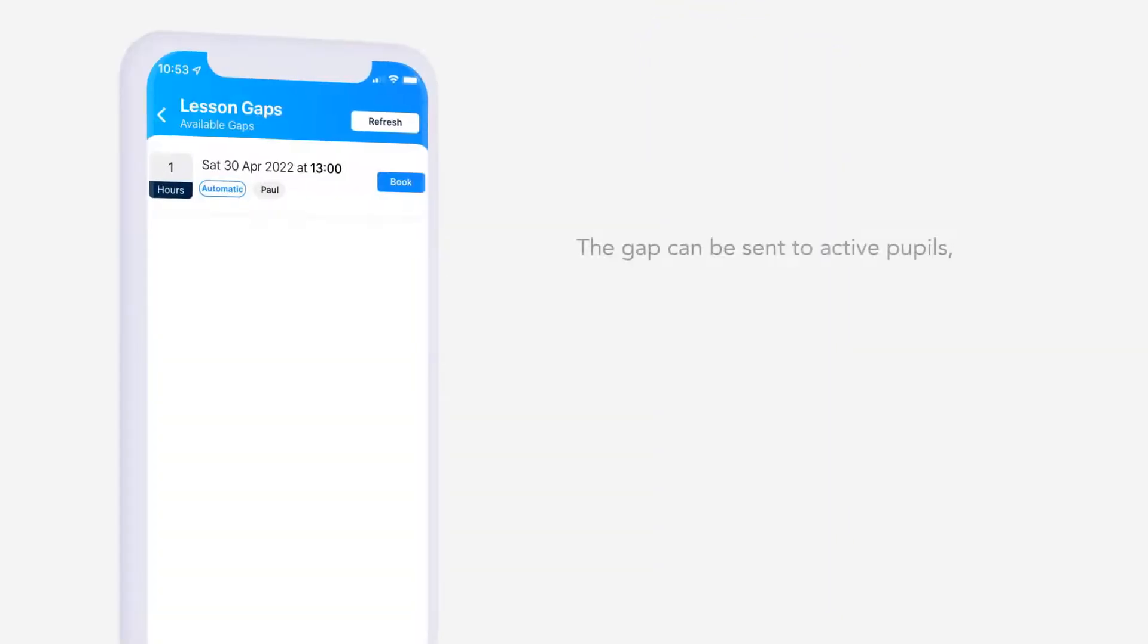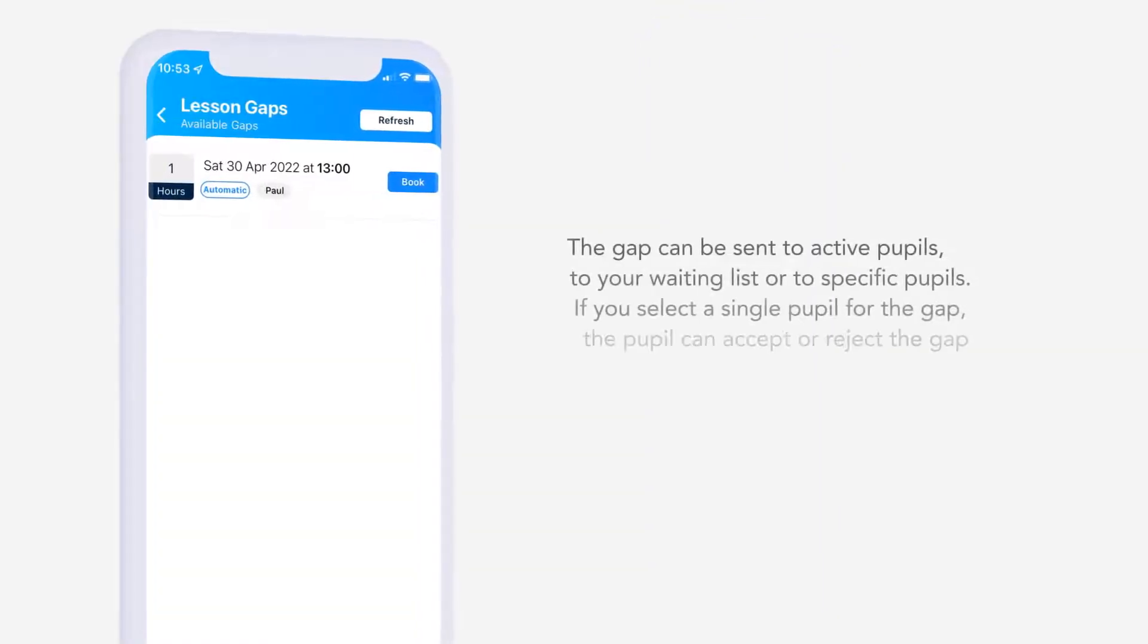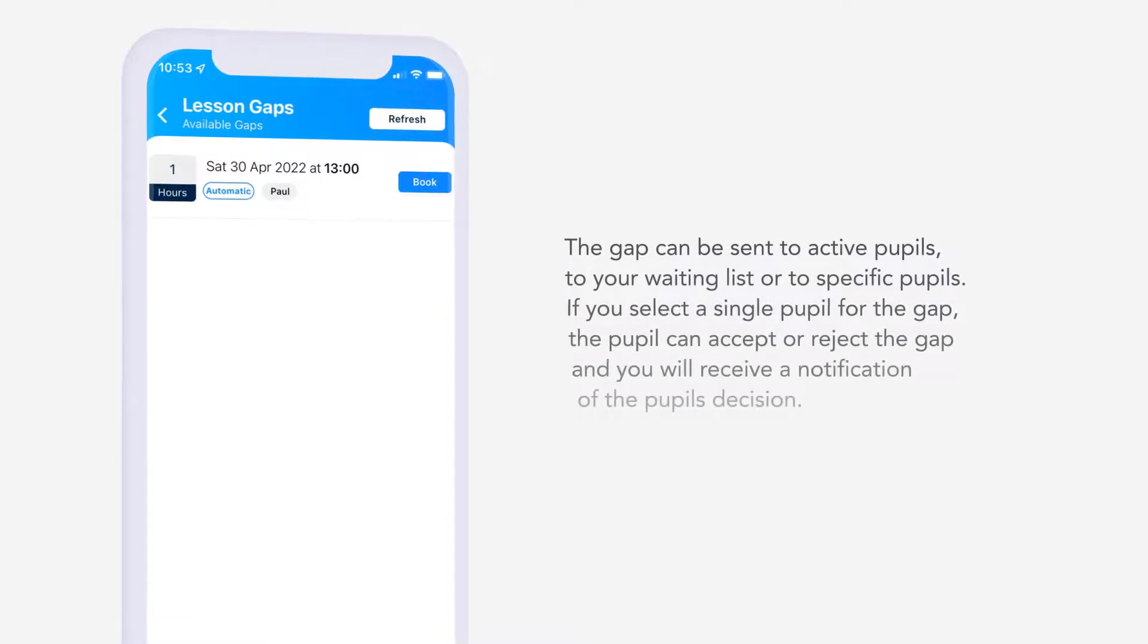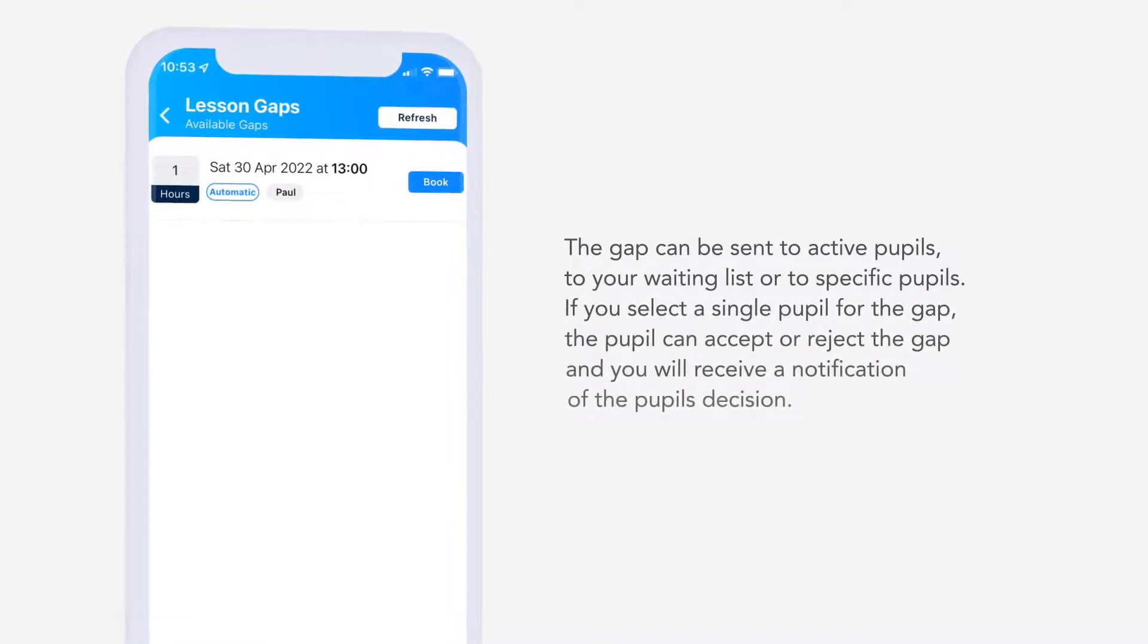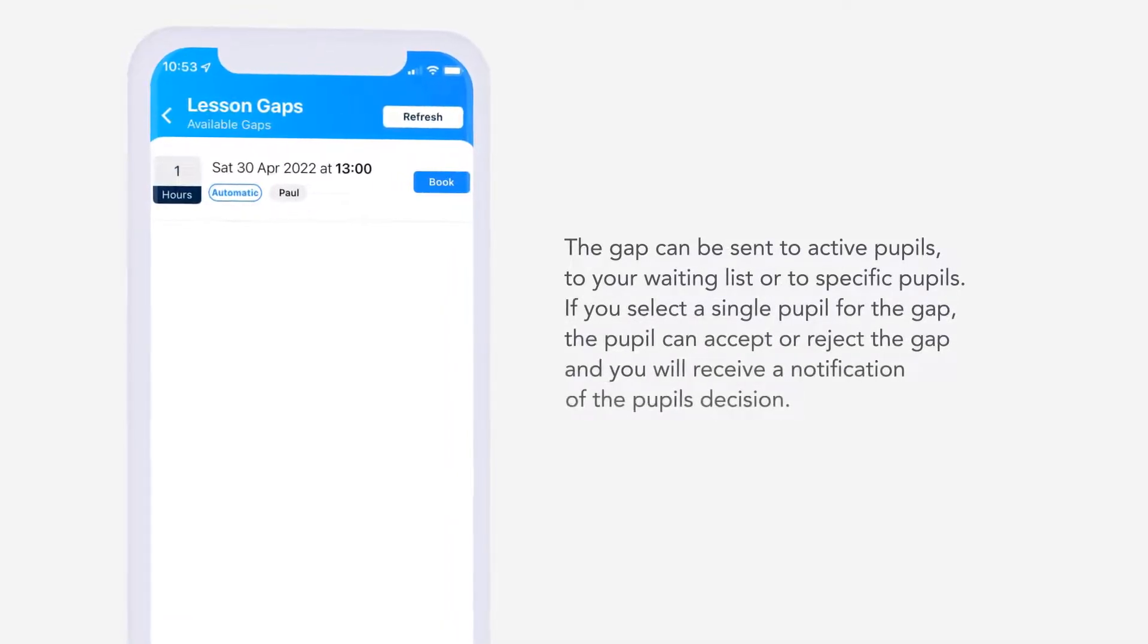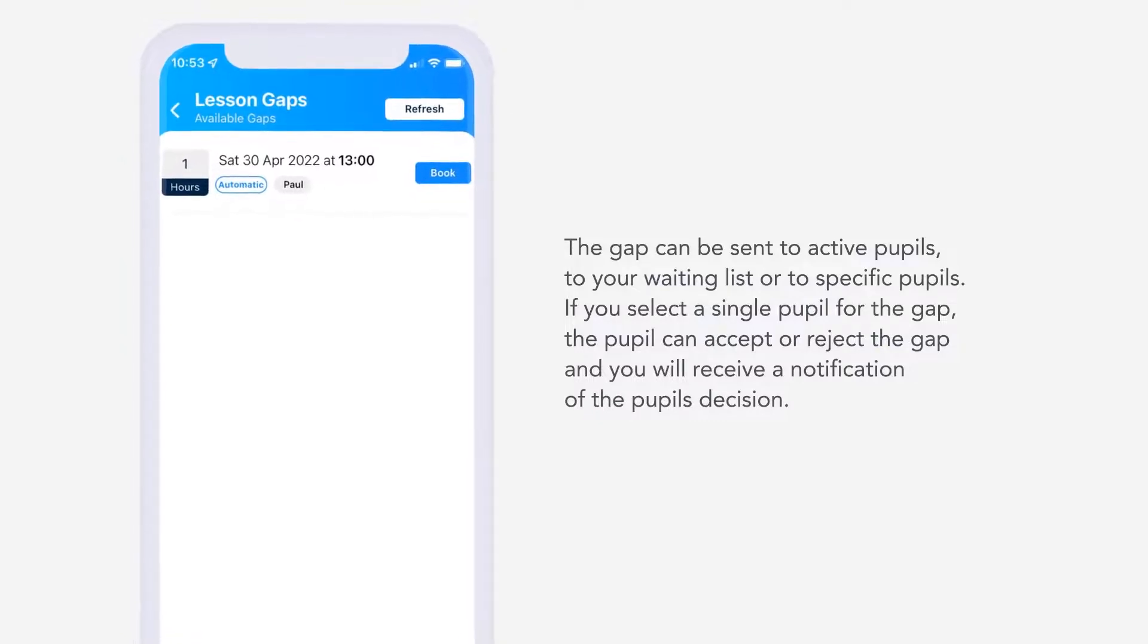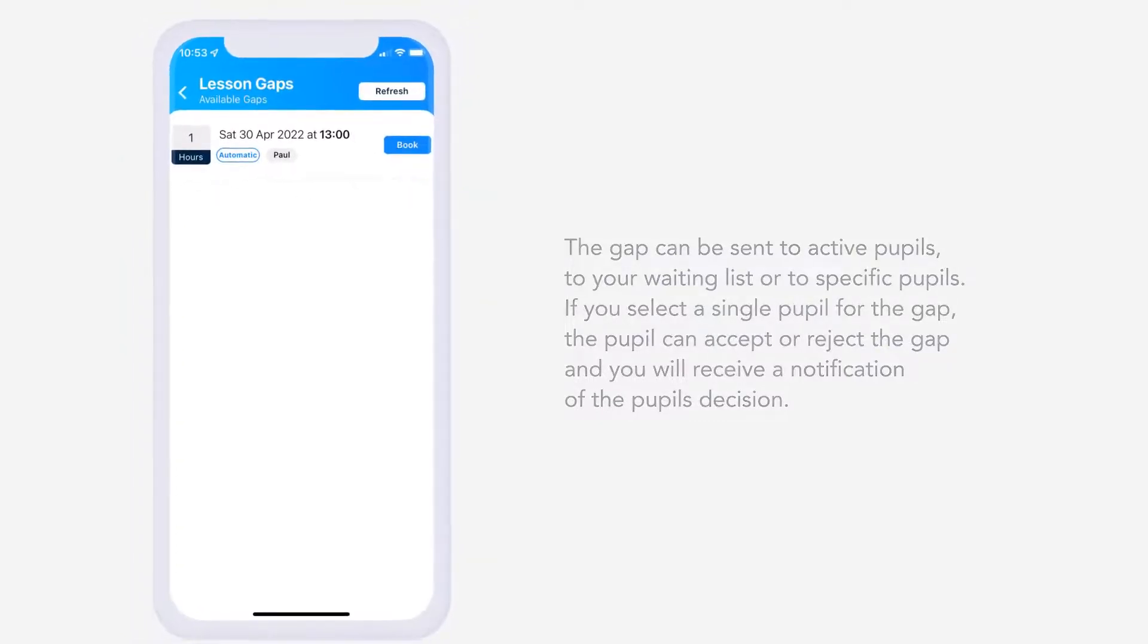The gap can be sent to active pupils, to your waiting list or to specific pupils. If you select a single pupil for the gap, the pupil can accept or reject the gap and you will receive a notification of the pupil's decision.